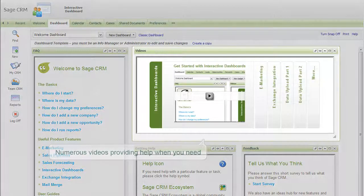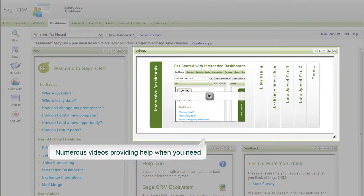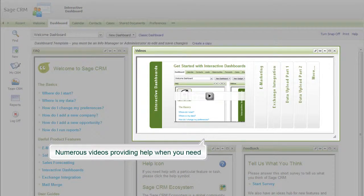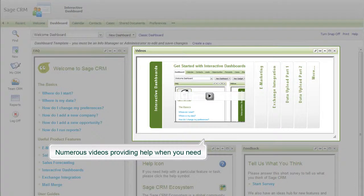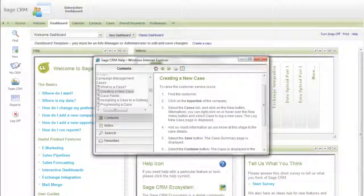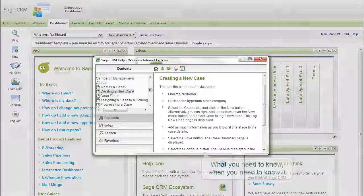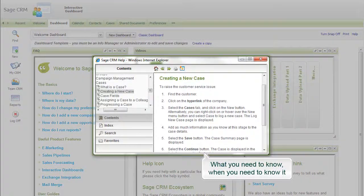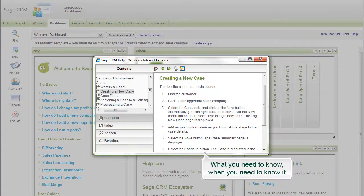How-to videos throughout the product are there to help you if you are unsure of what to do at any point, without the need to dig out a manual. And there is contextual help everywhere, accessed by simply clicking on the help buttons you'll find throughout the product.